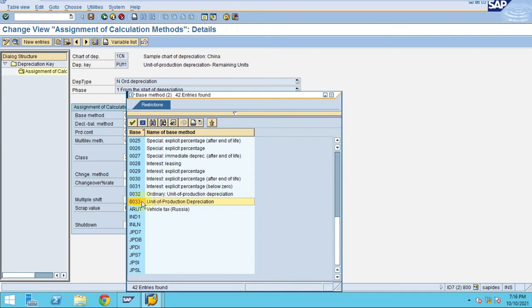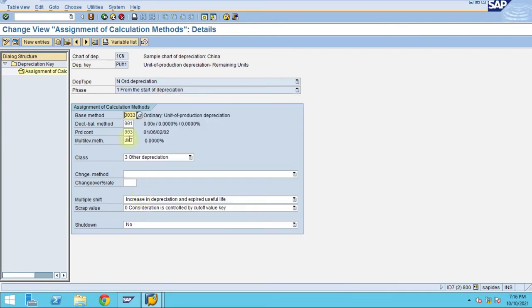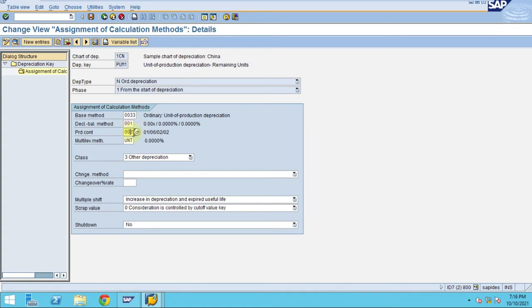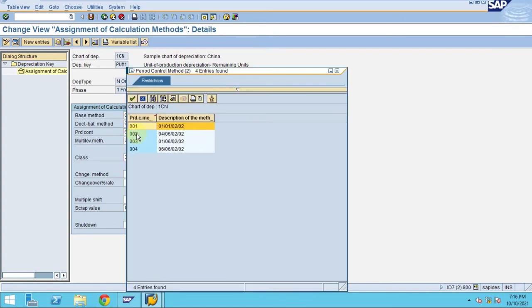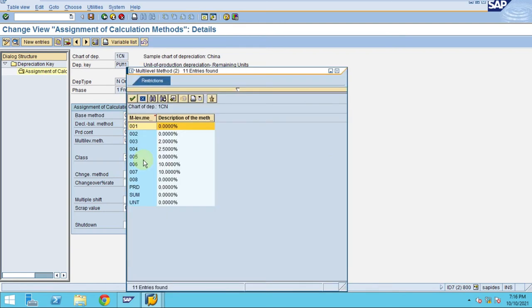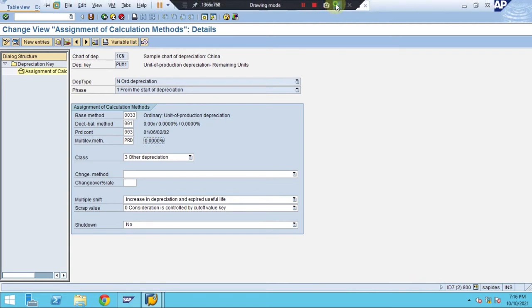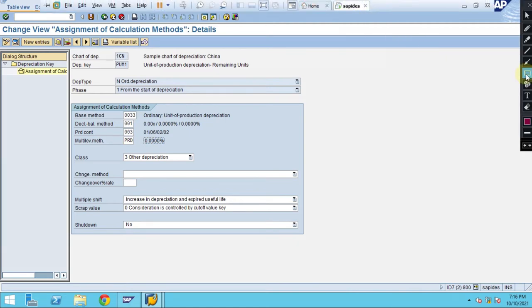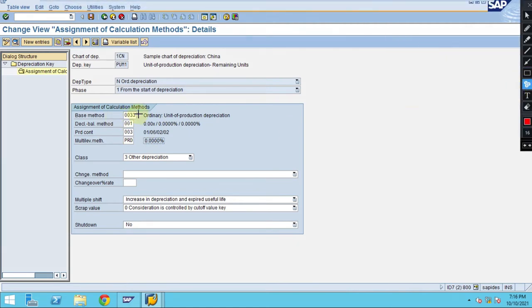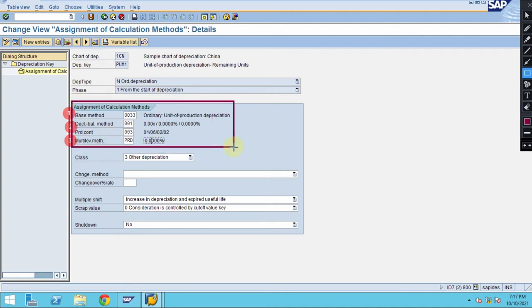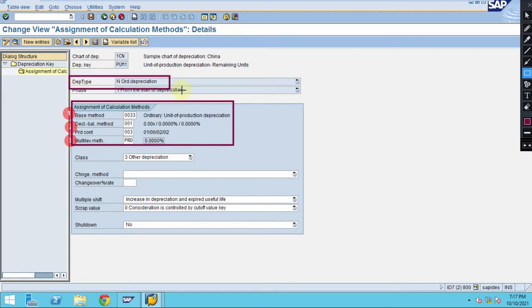Which is factory production units method. Here we are going to simply use the existing one, and this is also we are going to use number three. Here we are going to use the PRD. You need to maintain all these and the step what you have done. Step number one is the base method, step number two the declining balance, and the production period control. Step number three you have done already, so you are assigning these in the depreciation key. Without these it is difficult for the depreciation key to do the calculation.